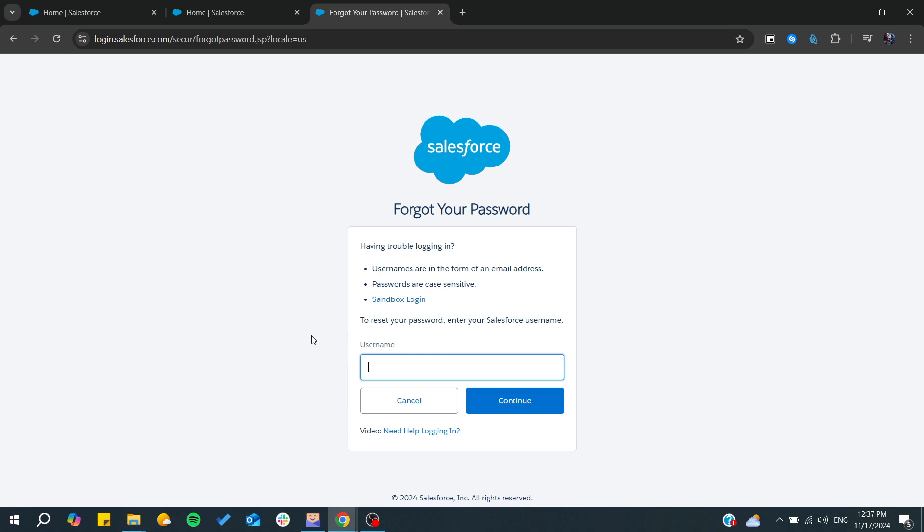But let's suppose that you have forgotten your security question. In this case all you will need to do is contact your Salesforce admin and then you will be able to reset your password.